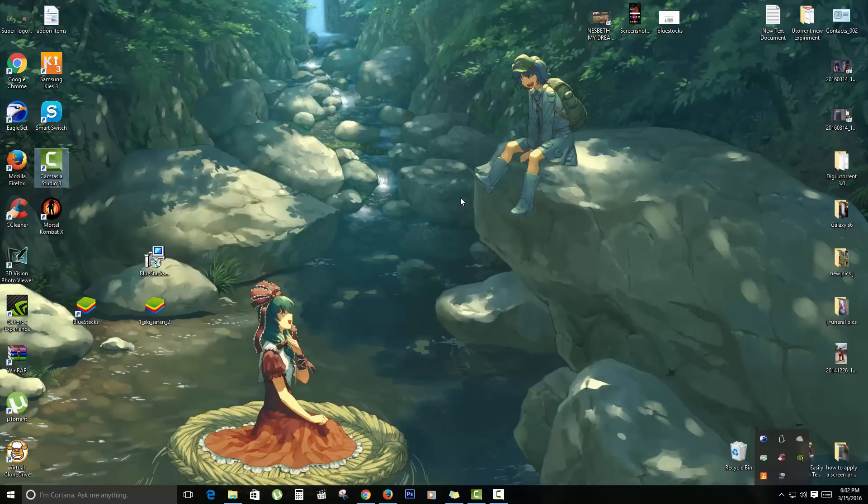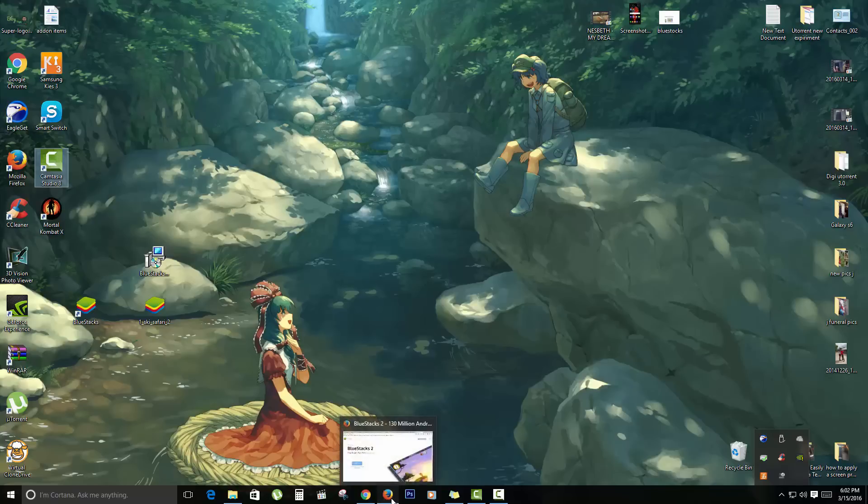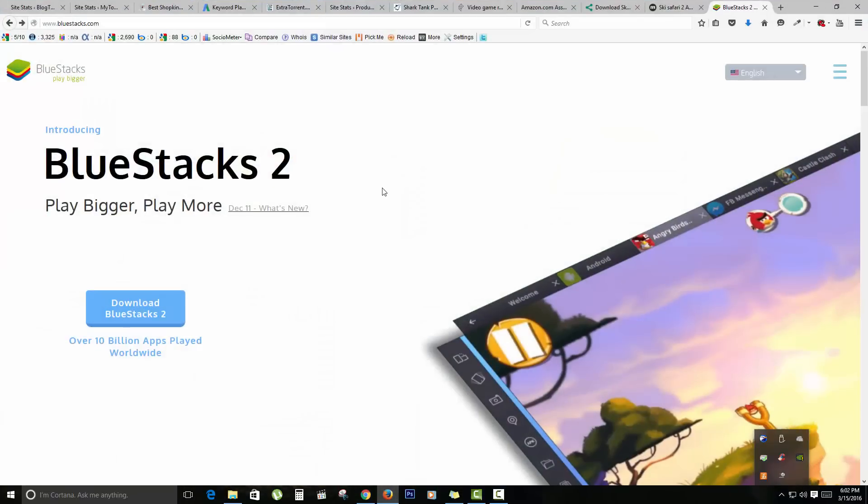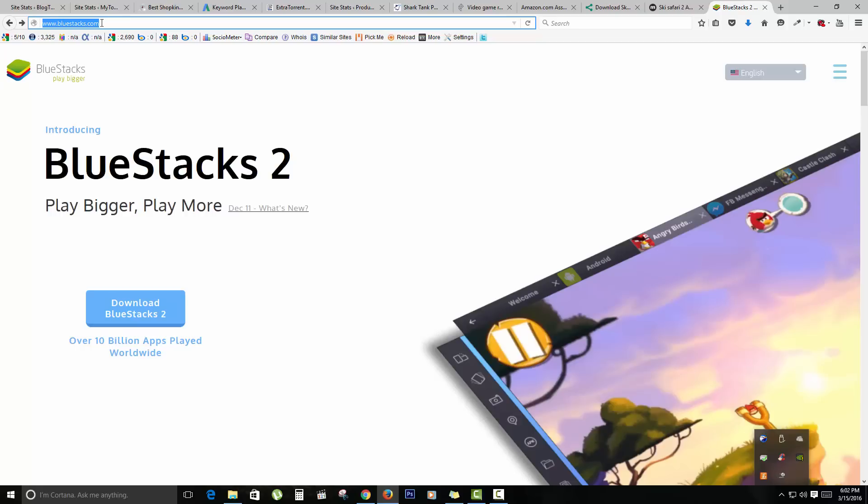Now to actually go about doing this, you'll need a program or app called Bluestacks. To get this app, I want you to go online to bluestacks.com. You can search for it in Google and you'll come up to this website. This is the main page here. It says Bluestacks and Play Bigger, and this is the latest version, version 2.